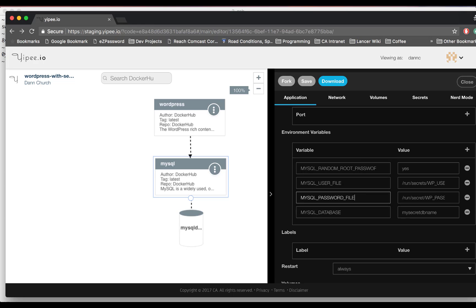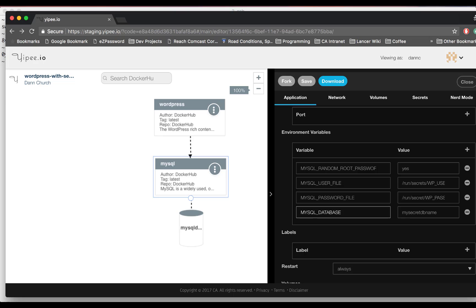In Kubernetes and OpenShift, a single defined secret actually contains multiple secret values, each of which corresponds to a Yipee or Compose secret. The individual values are referenced by secret keys. Yipee matches the secrets that you define onto keys within a Kubernetes secret.